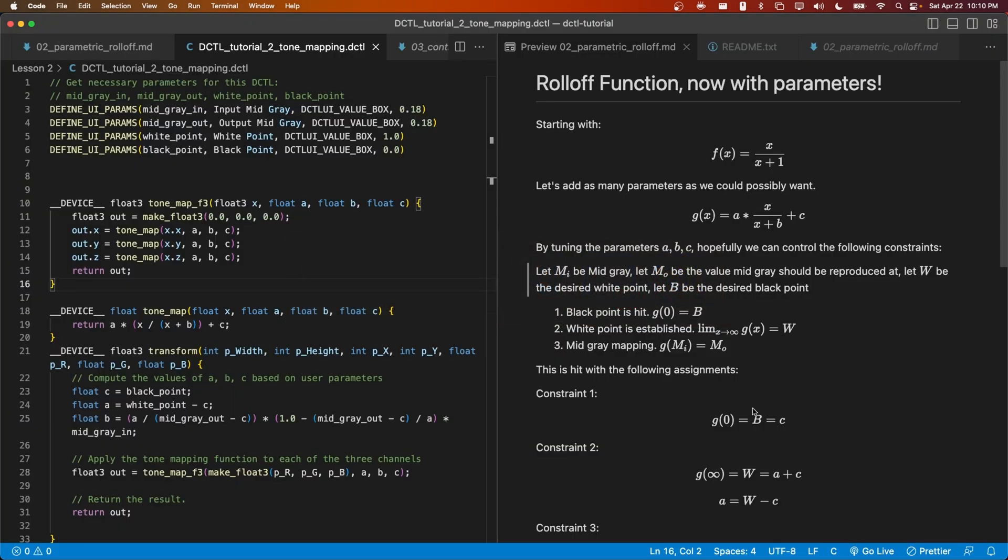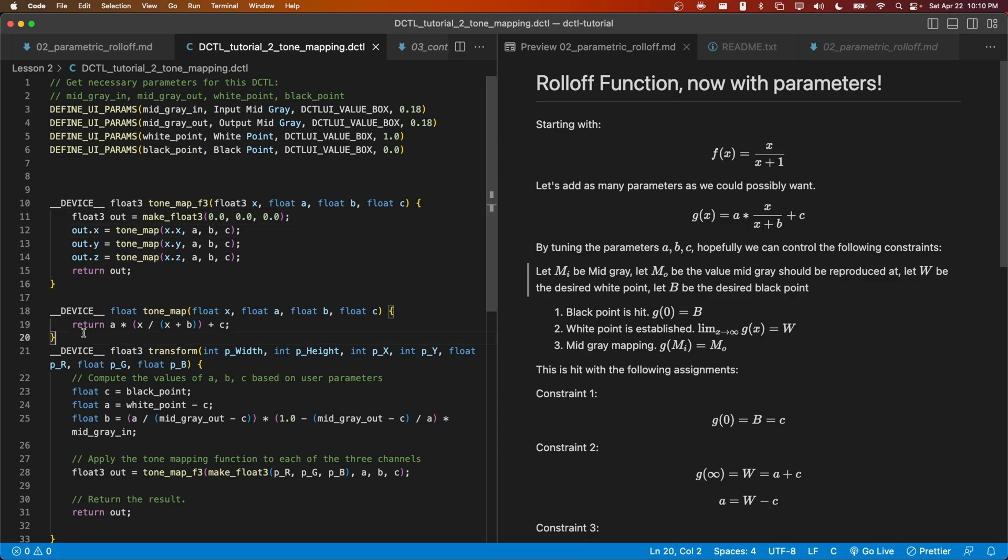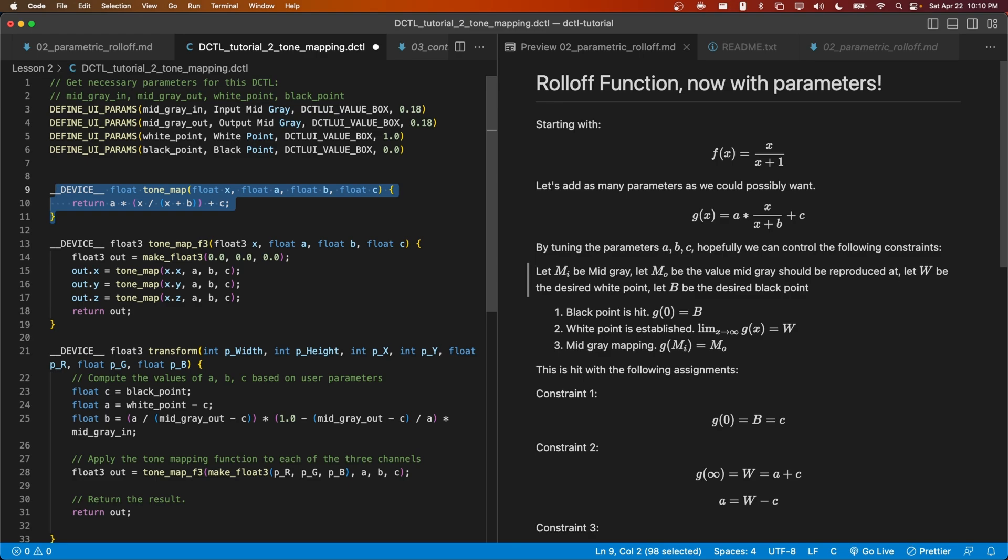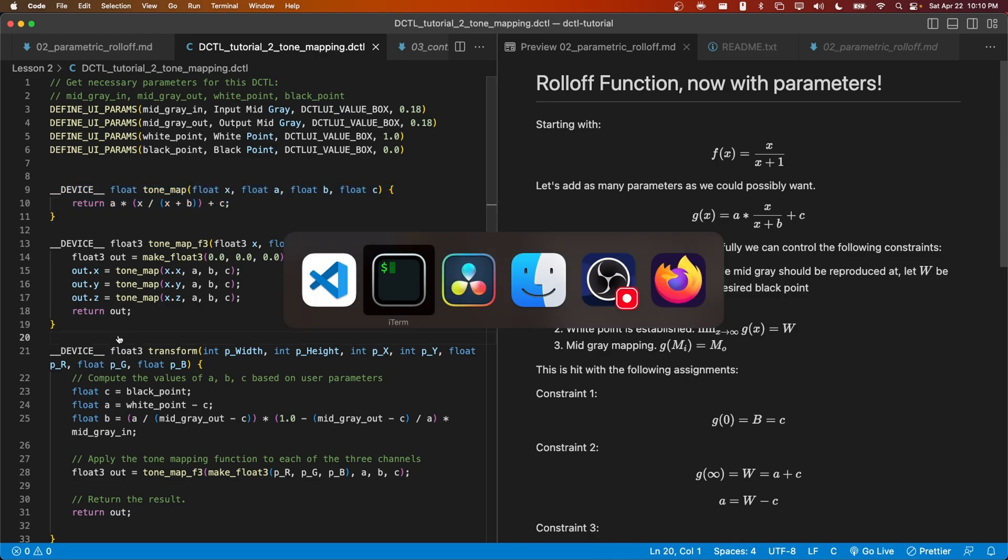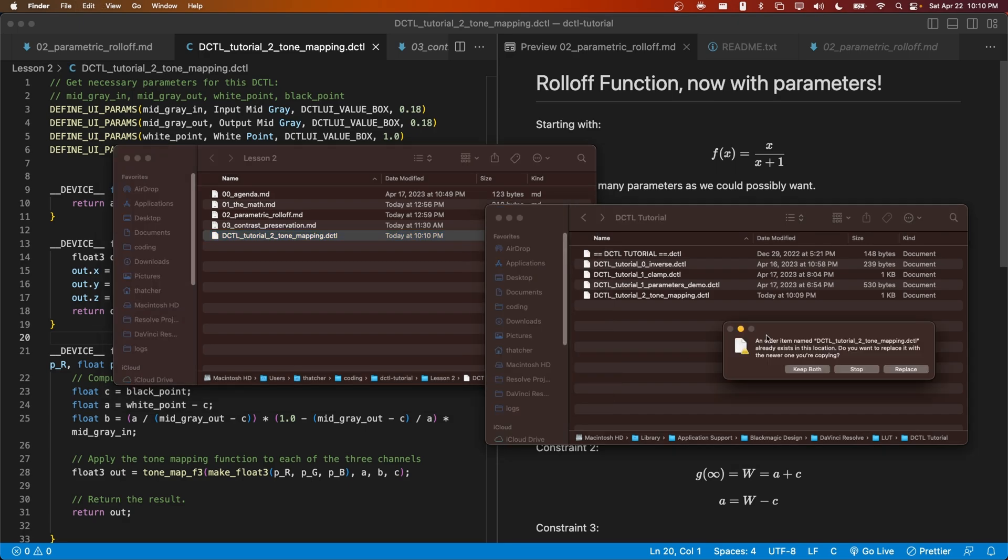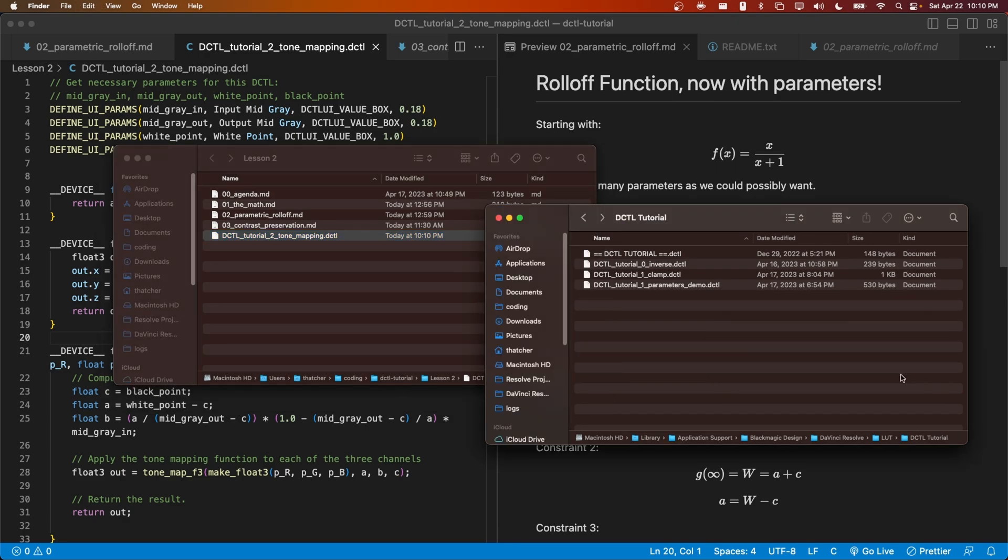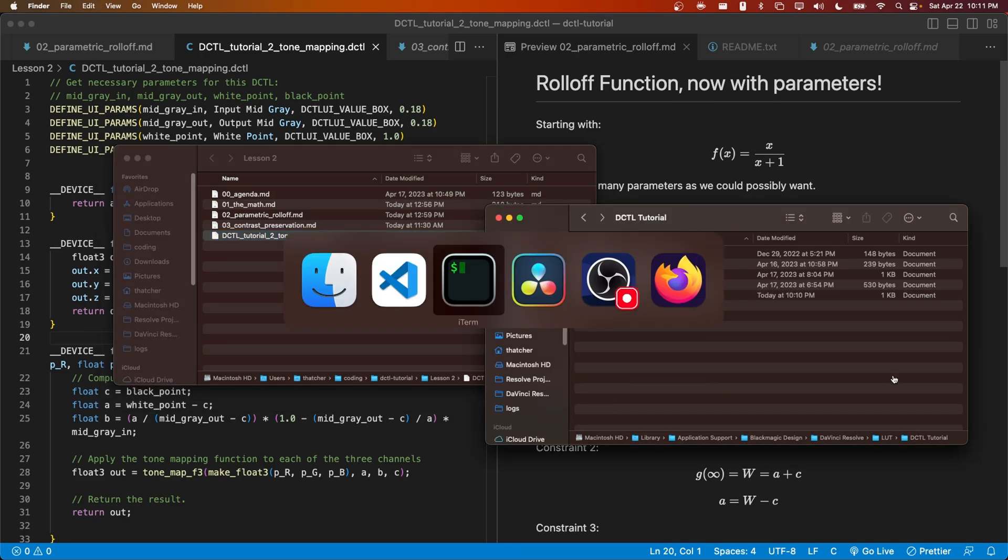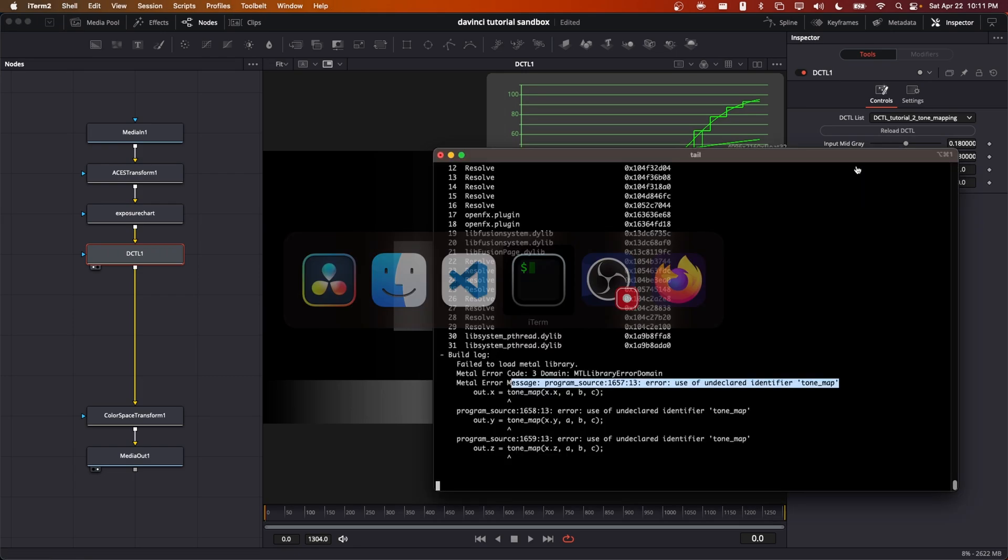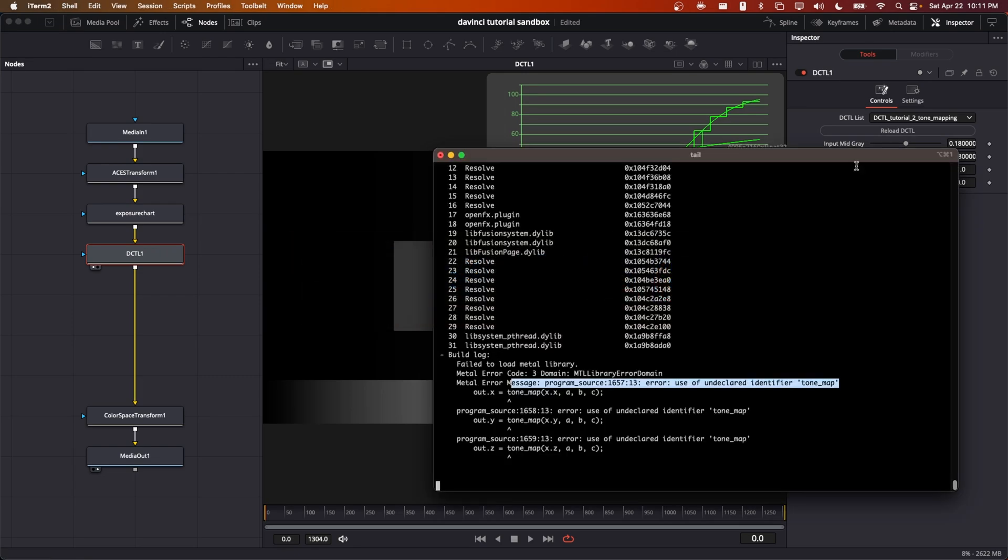Copy the DCTL over to the LUTs folder. And then we'll see in Resolve that it once again works with no new errors.